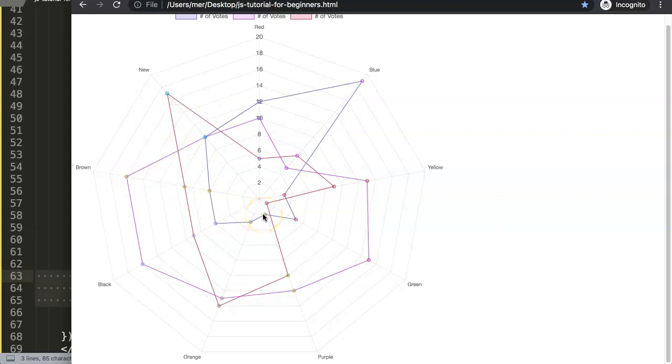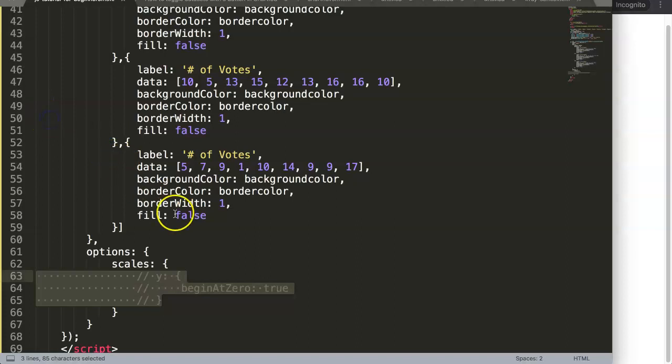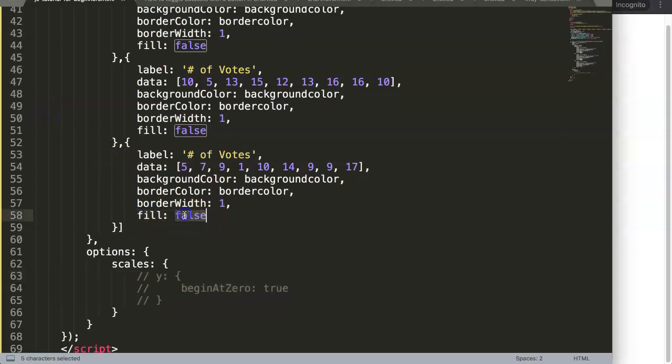This is basically how you can use the transparency on it. Just put in the fill on false. By default, it is always set to true.